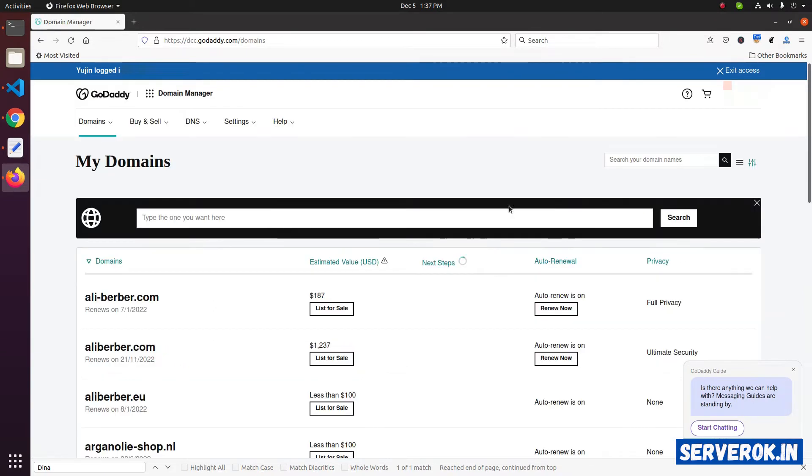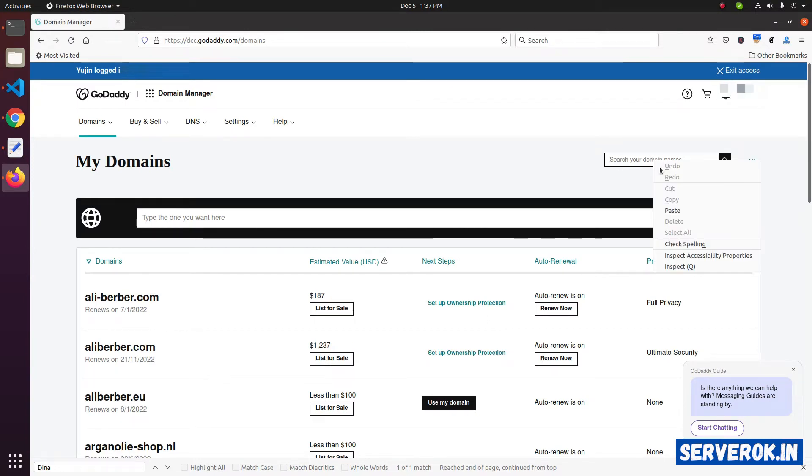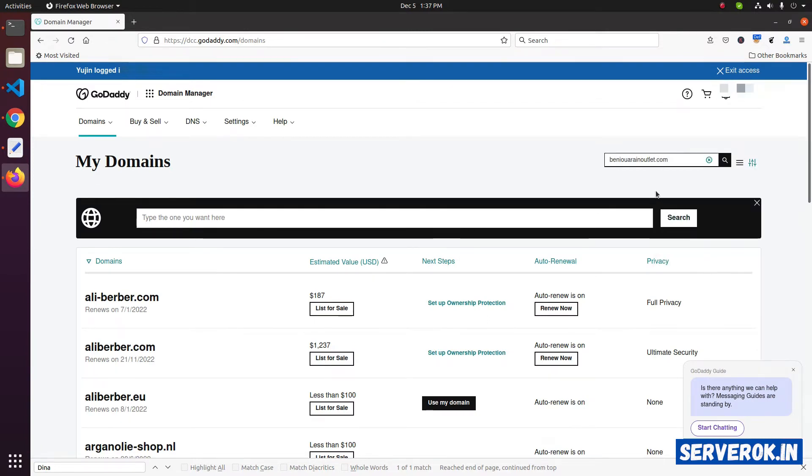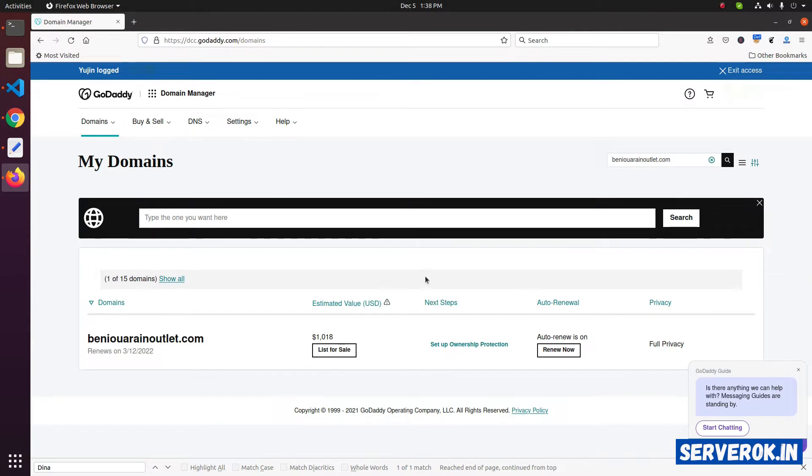To find the domain, you can use the search box on the top right corner. Paste the domain name. Now you can see the domain name here.